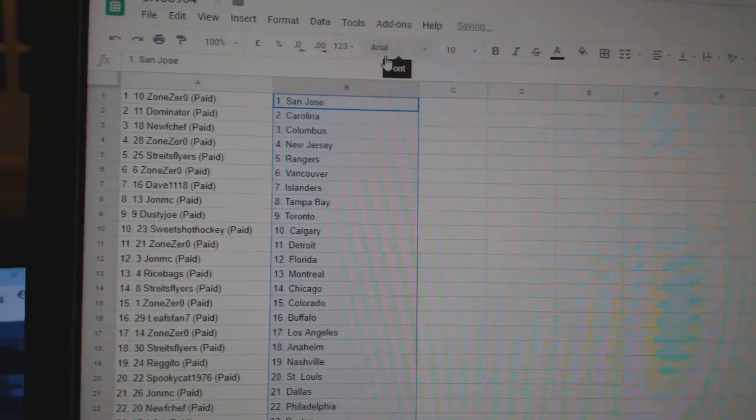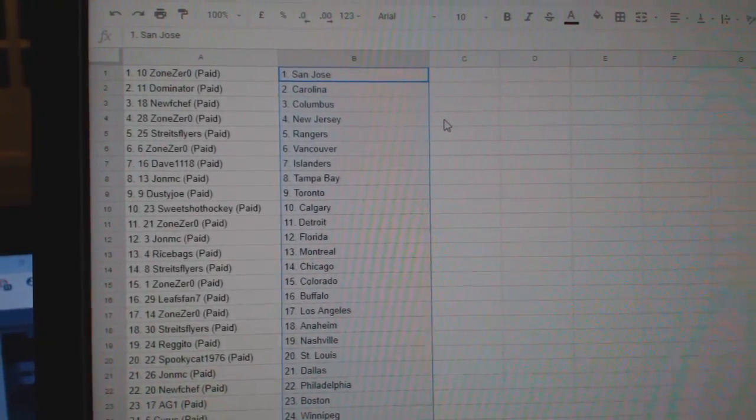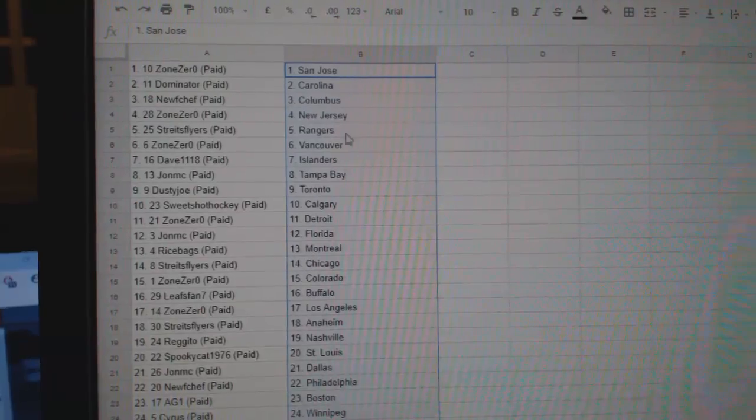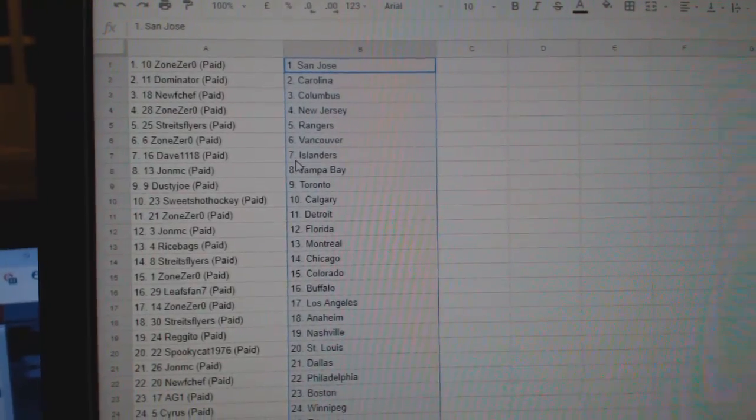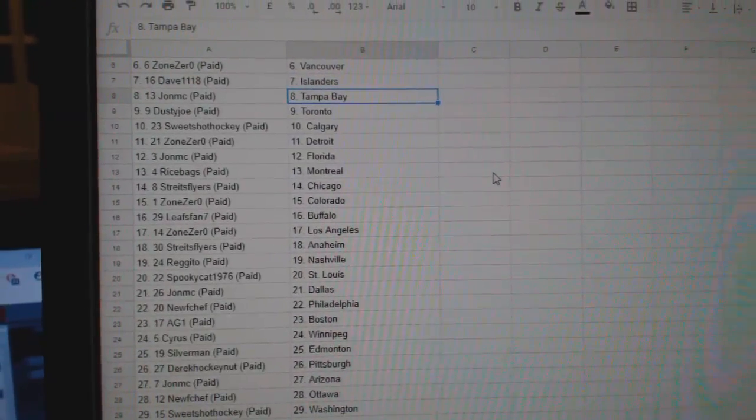So, Zone Zero San Jose, Dom Mater Carolina, Newf Columbus, Zone Zero New Jersey, Strikes Flyers Rangers, Zone Vancouver, Dave Islanders, John MC Tampa.